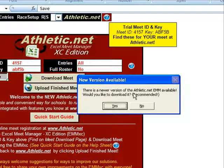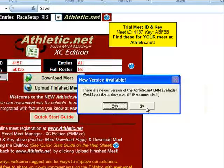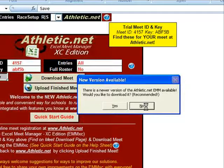There is a newer version available. Typically you would want to download this new version and then re-download your meet into it. For this video, I will click No.